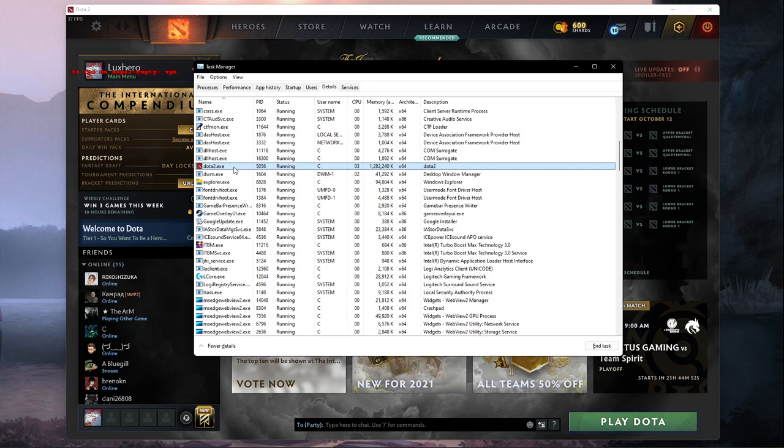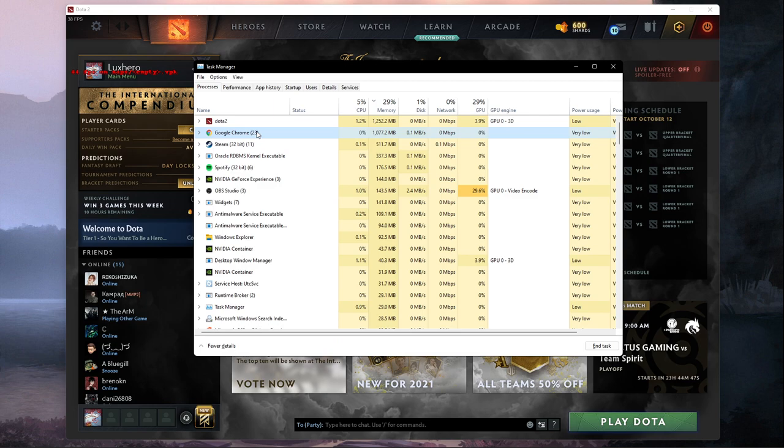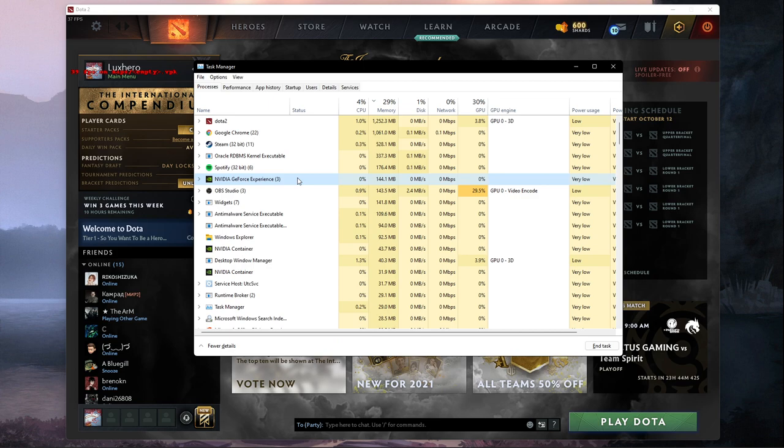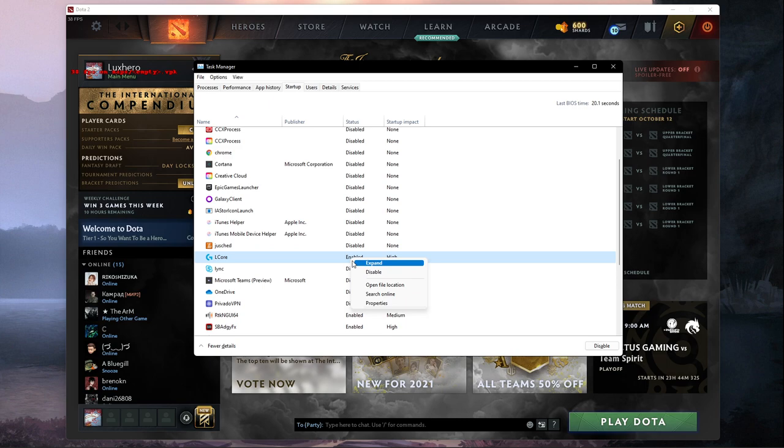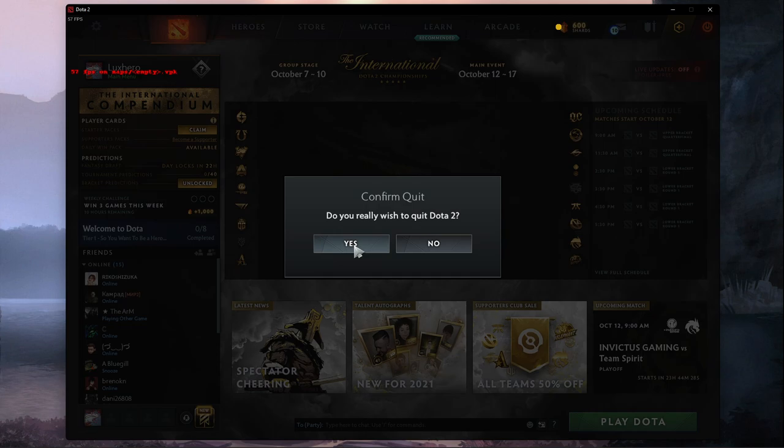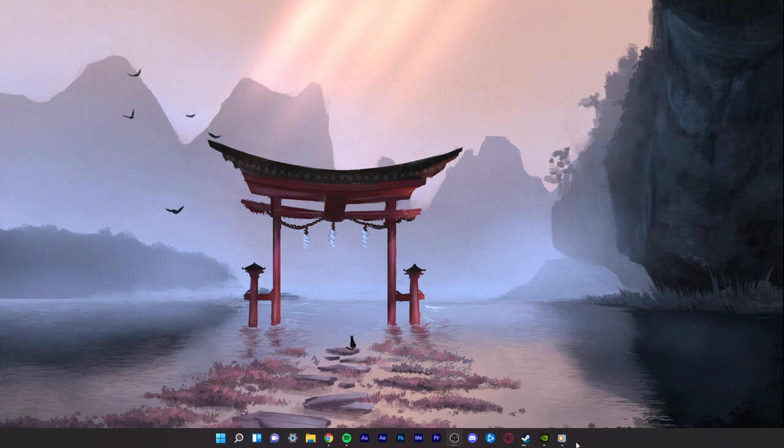In order to reduce the CPU utilization from other programs, I suggest you to end some programs from running in the background which you don't need when playing the game. But make sure to only end programs from running which you know won't break your operating system. In the Startup tab, you can additionally prevent programs from starting up on System Boot. You can then close your Task Manager and Dota 2.